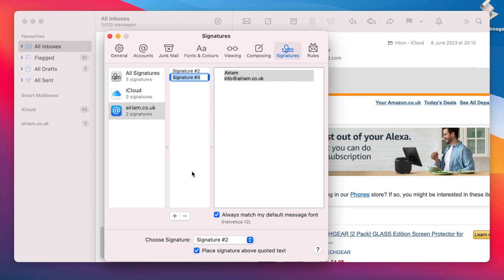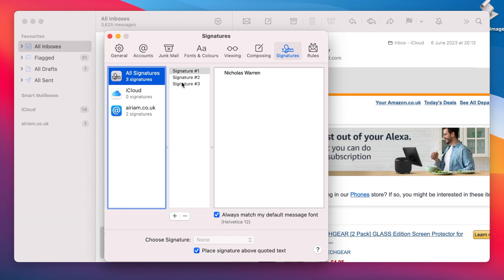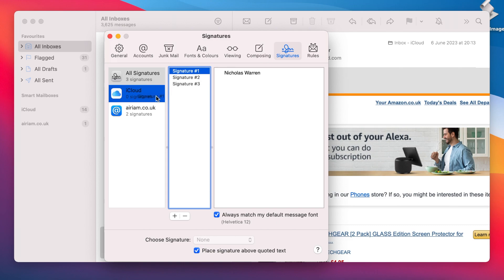To assign a signature to an email account, drag it from the list in All Signatures to the email account you wish to assign it to, and let go. Underneath each email account is a note telling you how many signatures are assigned to it. This should now change to reflect the assigned signature that we just added.